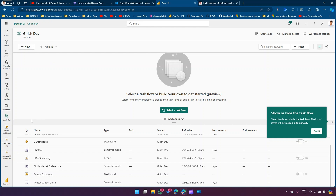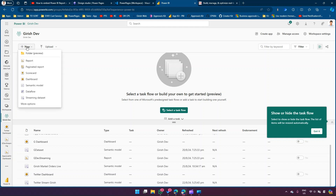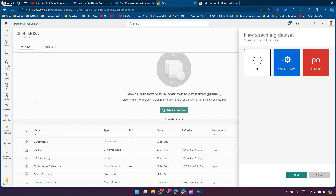I've already created a workspace, so I'm in the current workspace. Now I'm going to click on New and click on Streaming Dataset, because we are going to build a visualization from the streaming dataset.